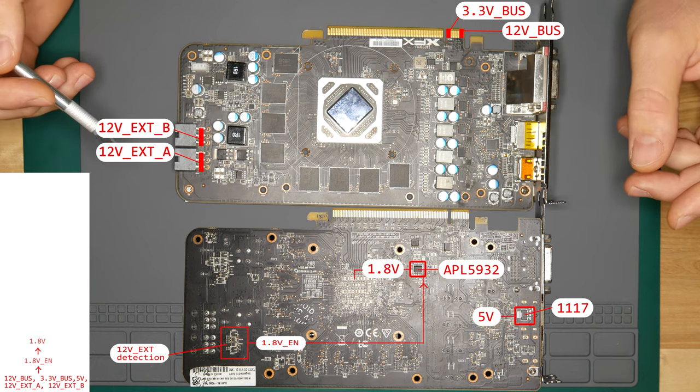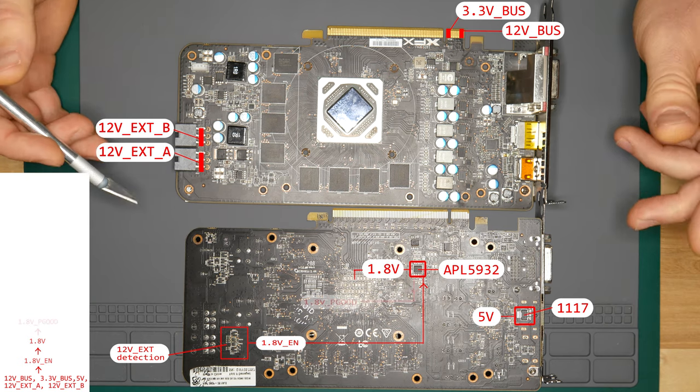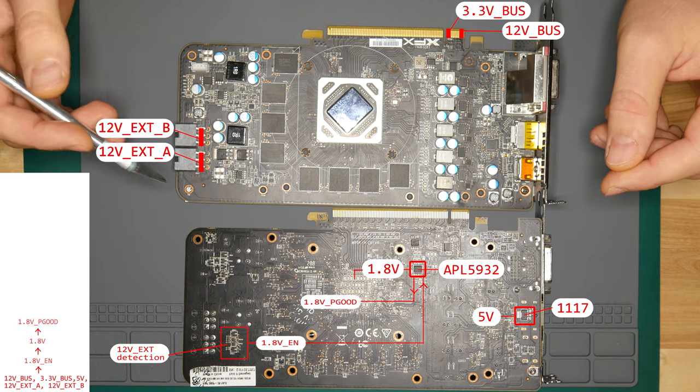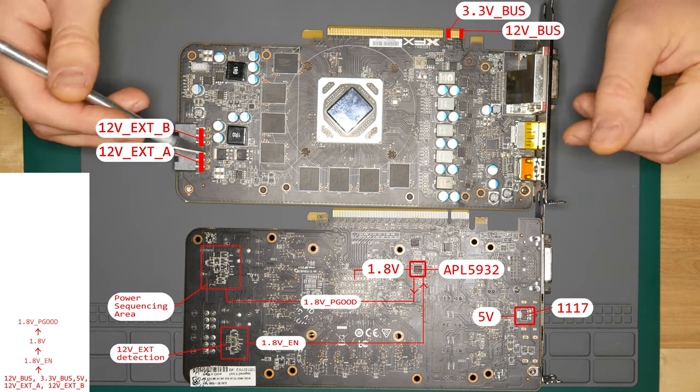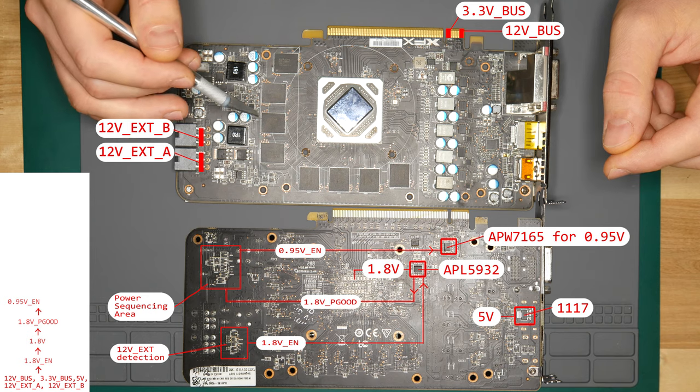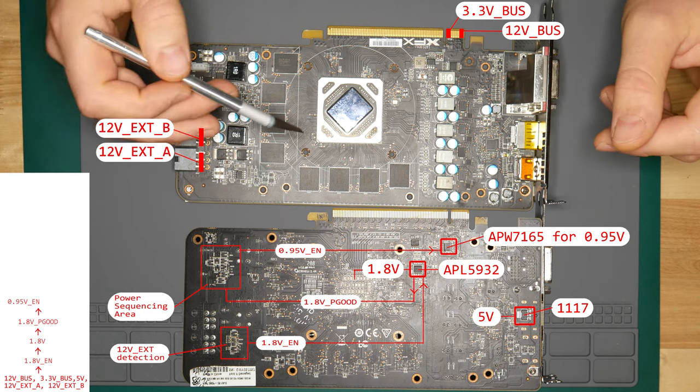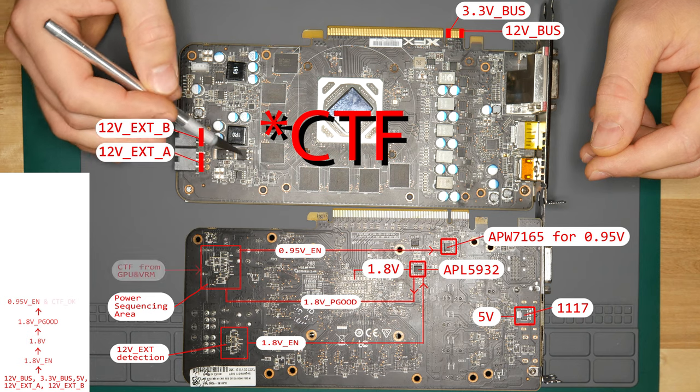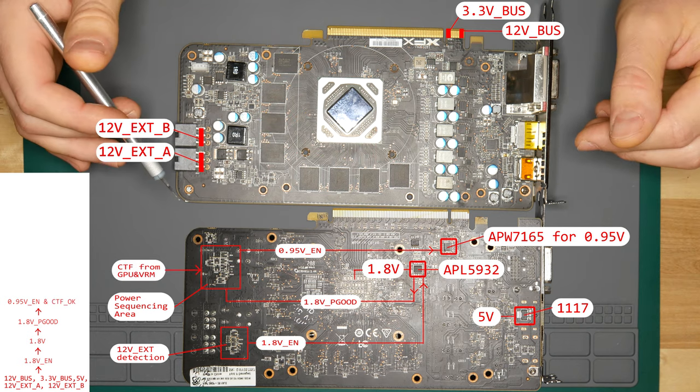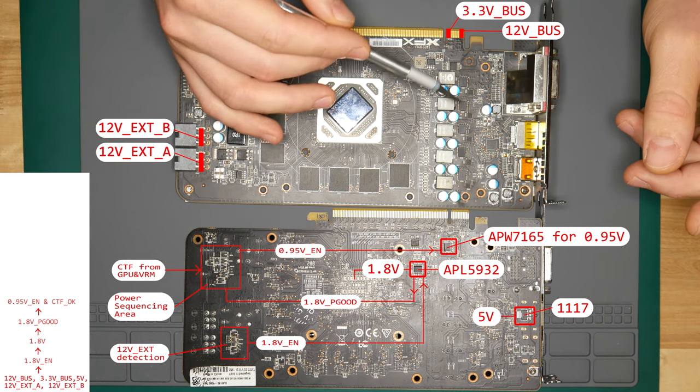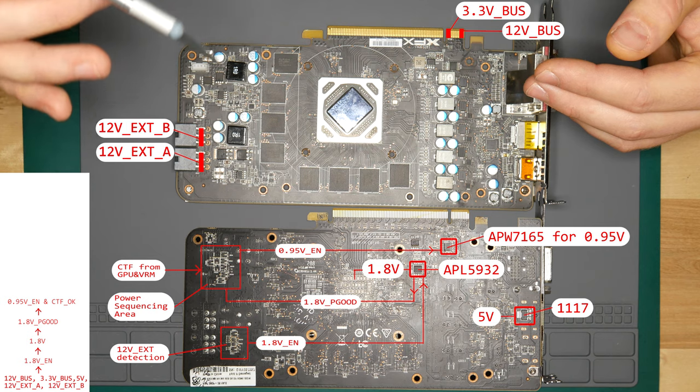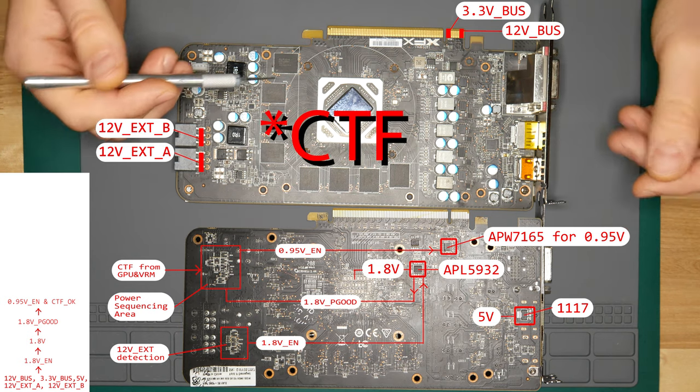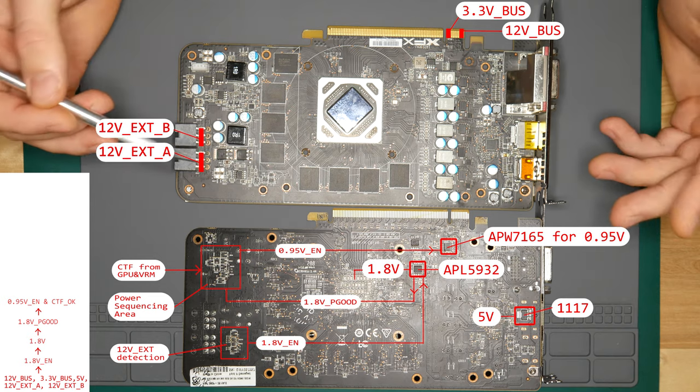Then our APL5932 says hi I'm up and running and outputs power good signal on pin number one. This becomes 1.8V power good signal and goes to this area where more discrete transistors are doing their power sequencing logic stuff. If all goes well we will have 0.95V enable signal going out to our APW7165 which is responsible for creating this 0.95 volt line. Also usually CTL signal is mixed up somewhere here. CTL stands for critical temperature fault - basically two temperature sensors, one around VRM area and one in GPU. When they trip all voltages above 1.8 volts should immediately shut down. So if CTL is active it will prevent 0.95V enable signal going high and is something to watch out for.